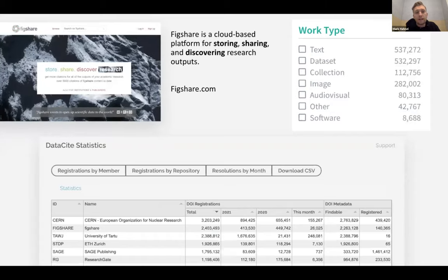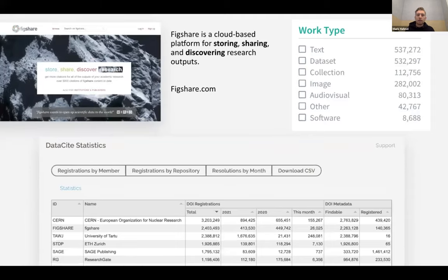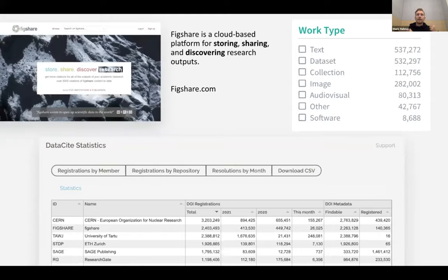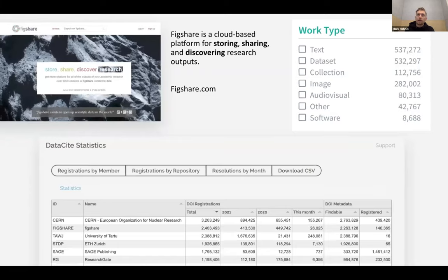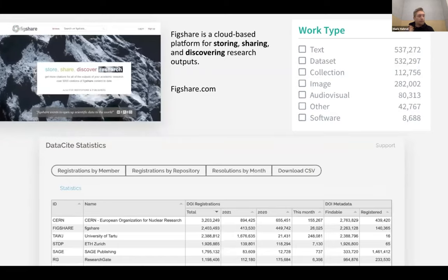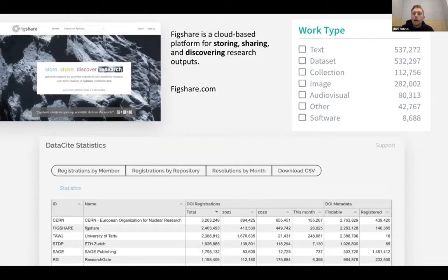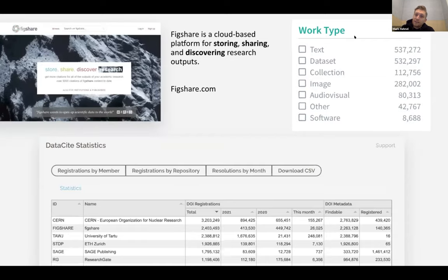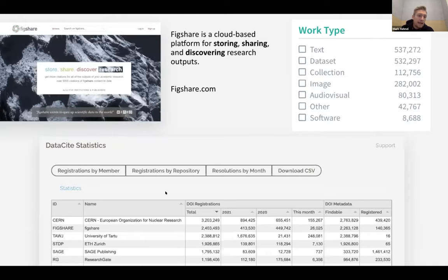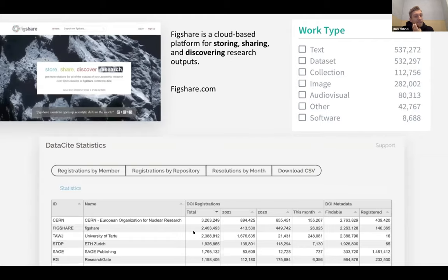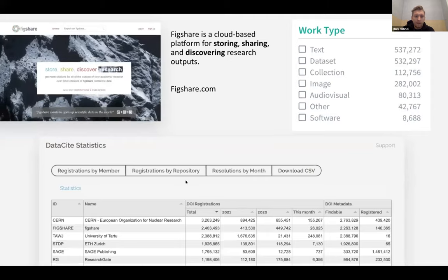Some of you might be familiar with figshare.com. That's how we started working with DataSite — it's a repository where any academic can come along, upload some files, add some metadata, and publish them in a persistent way with a DOI. Features include previewing over a thousand different file formats in the browser, version control, and metrics. You can see from DataSite itself that there are lots of different types of content that researchers are sharing, and that we've done a lot of DOI minting over the years.